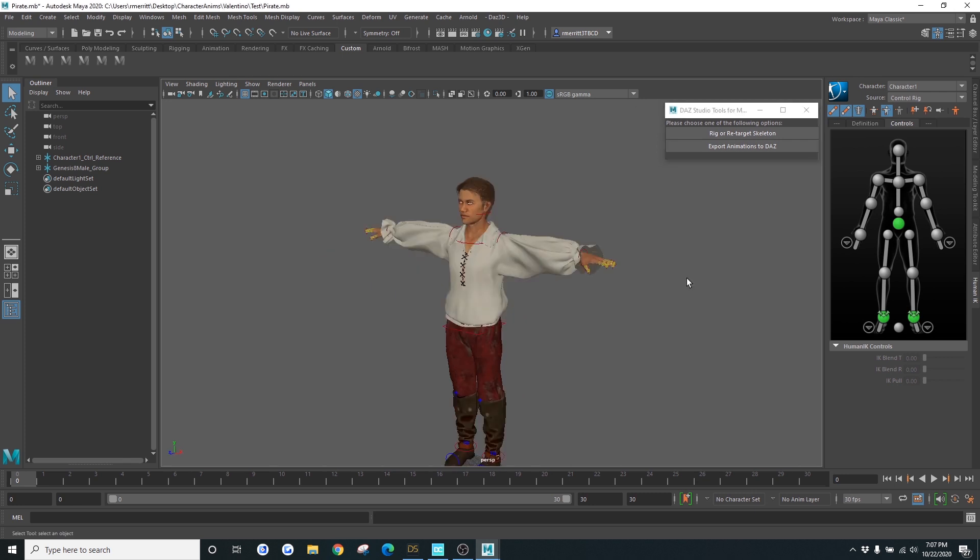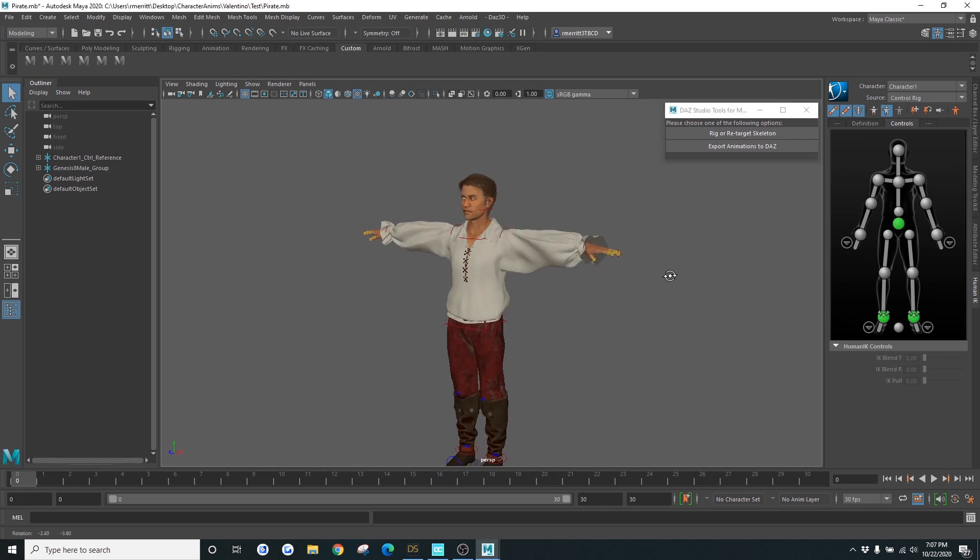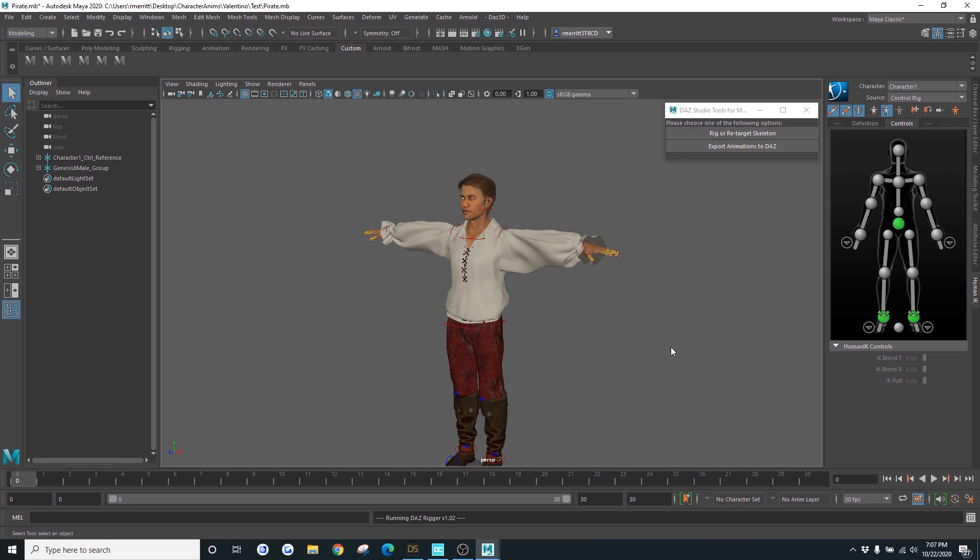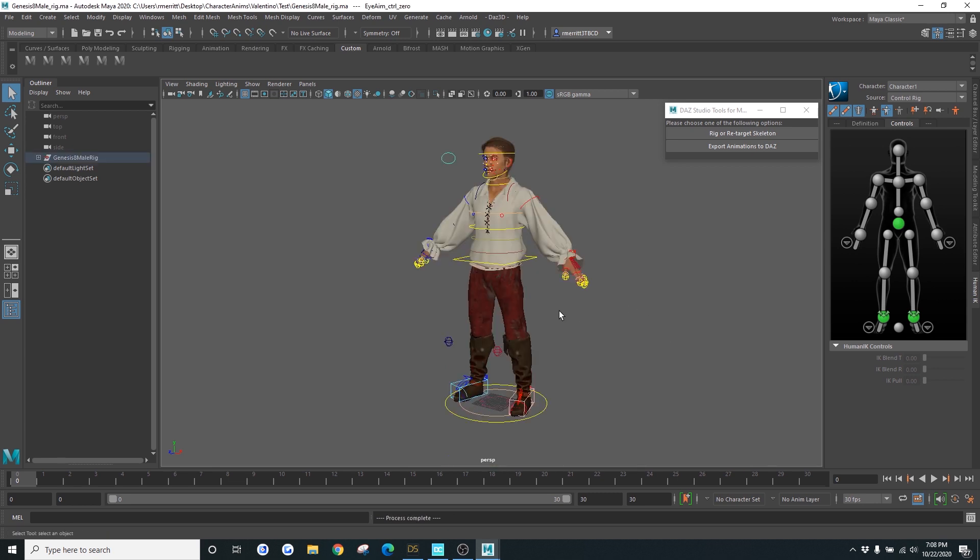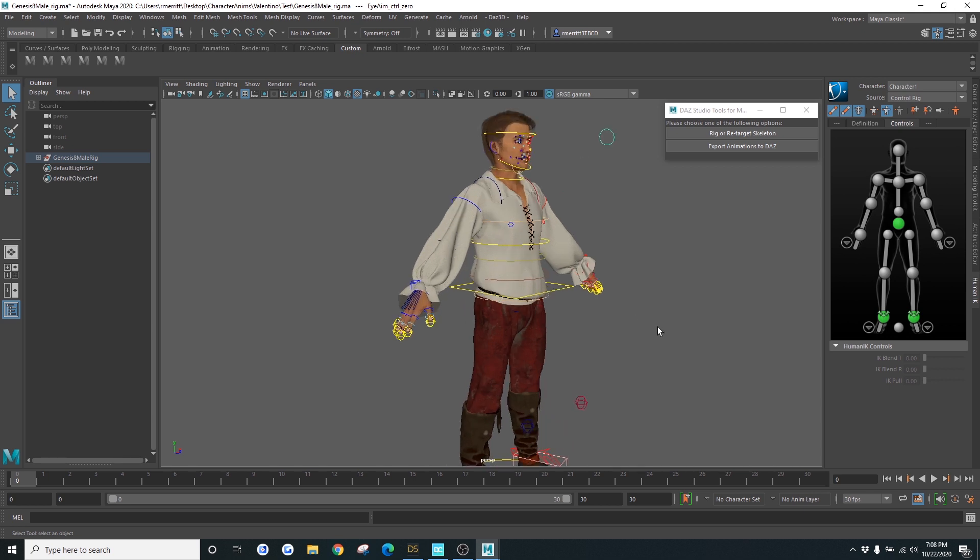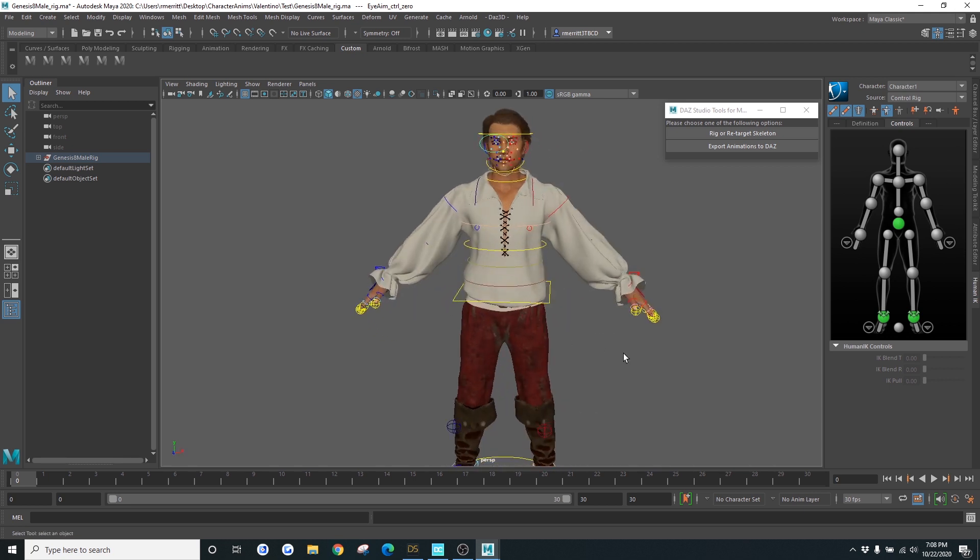So what I want to do is I want to put a rig on this character so it's more appropriate for animation. So all that you have to do is once you've imported your character, just click on the Rig or Retarget Skeleton button here. We're just going to run on the open file since I already saved it. Once it's done, you will see that your character has a brand new rig attached.